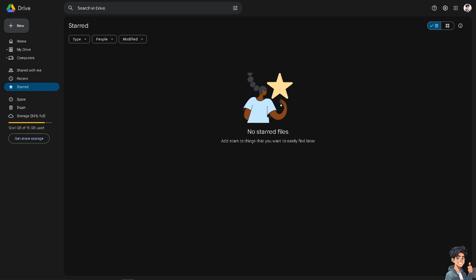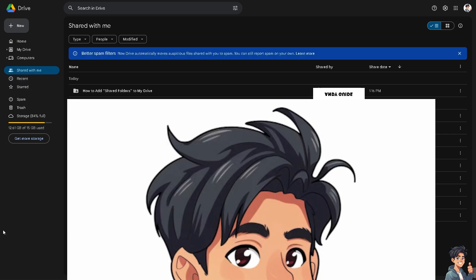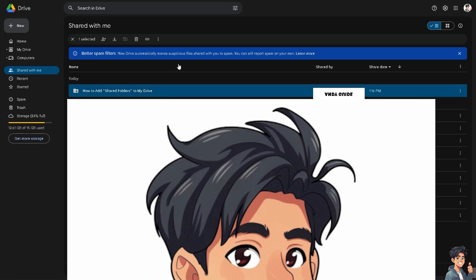Now I'm switching back to my original account. To add the shared folder to your drive, go to the Shared With Me section. Click on the folder and then press Shift + Z.